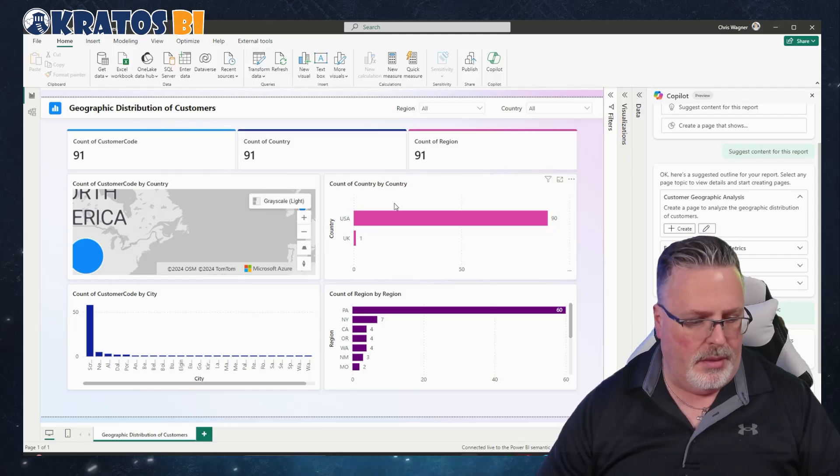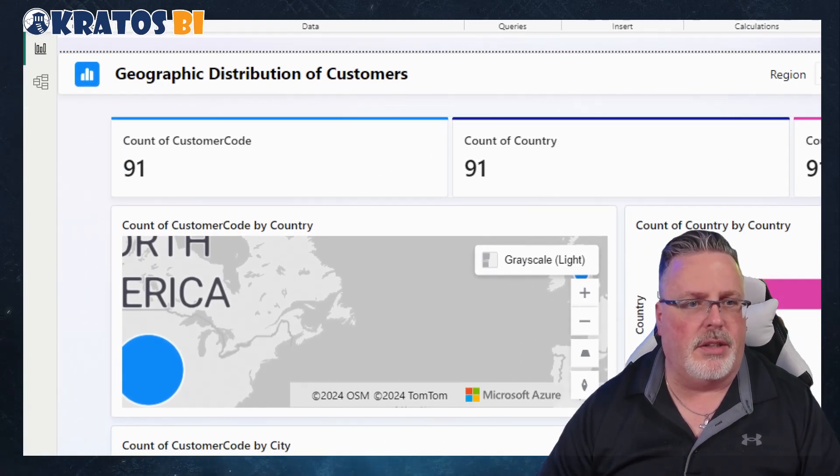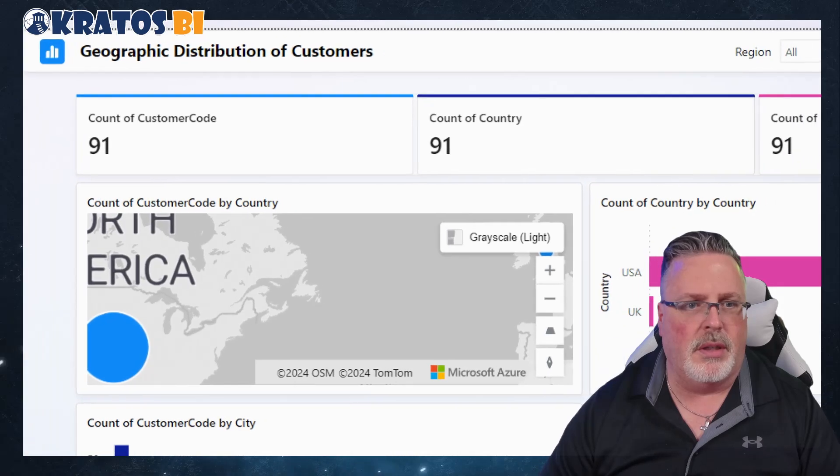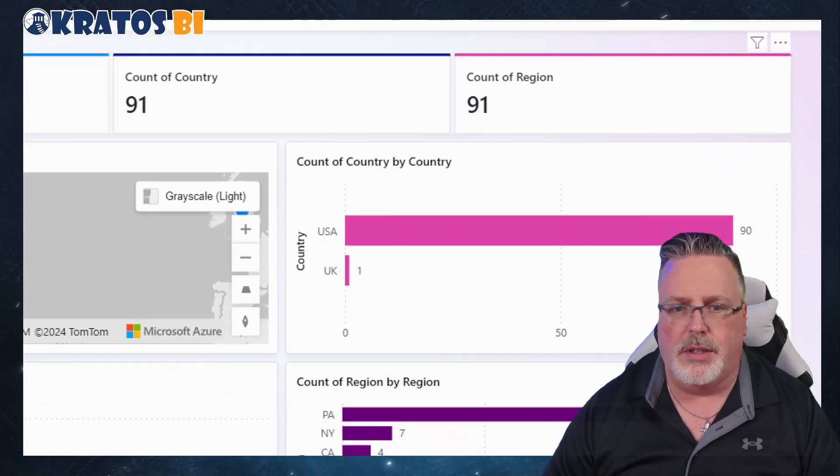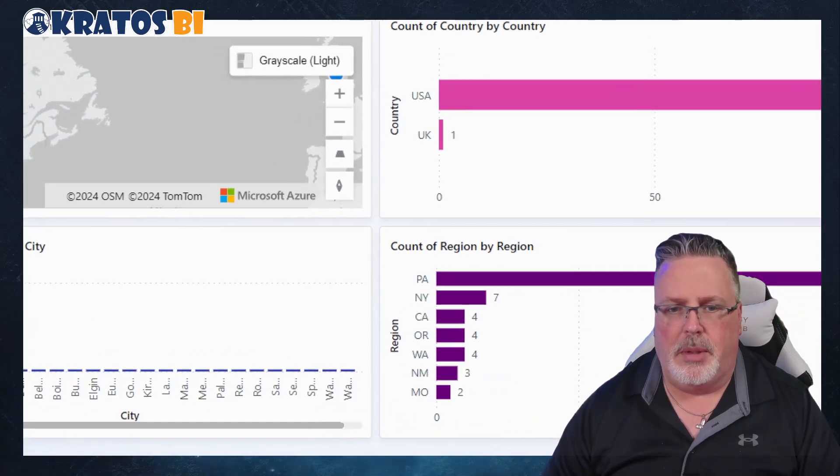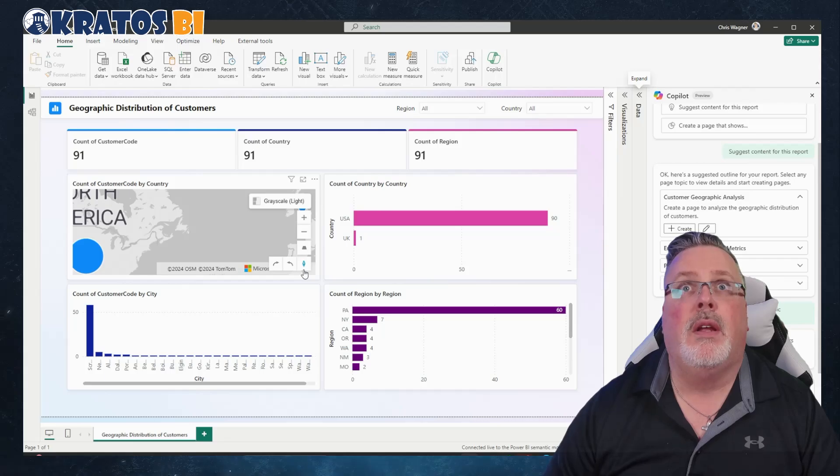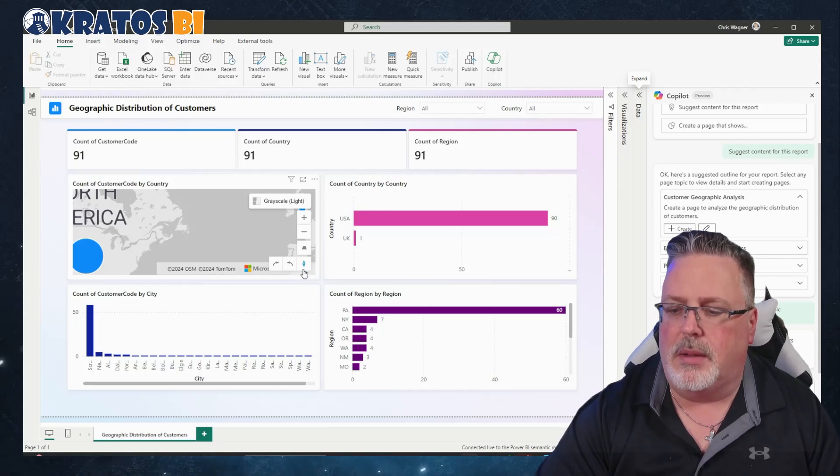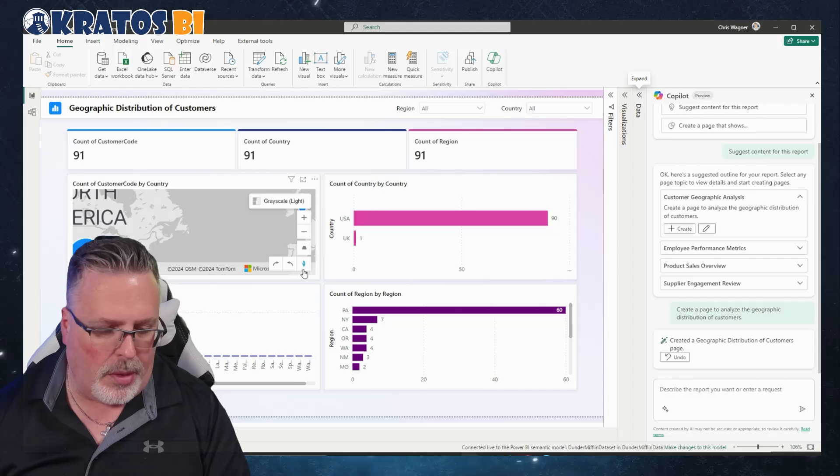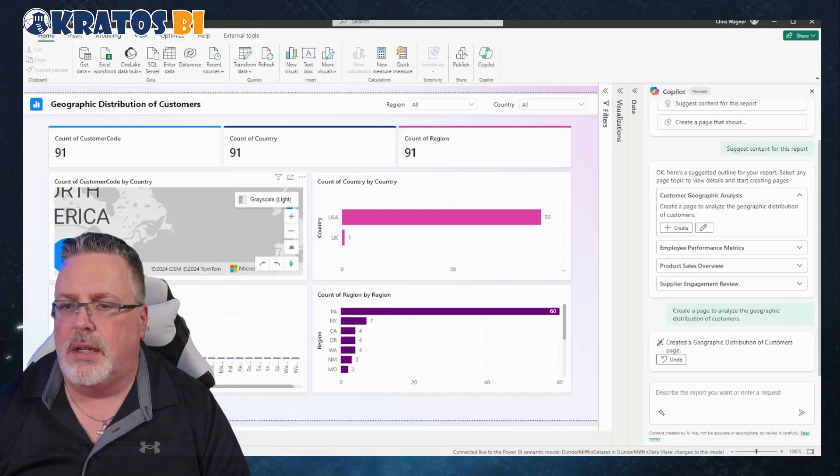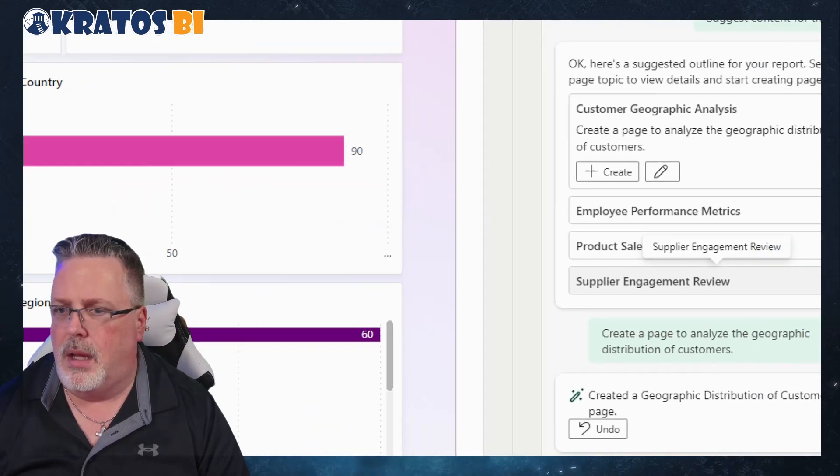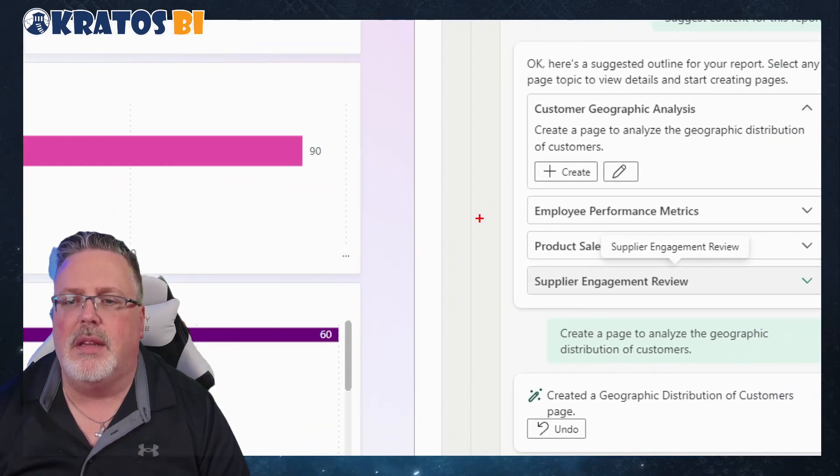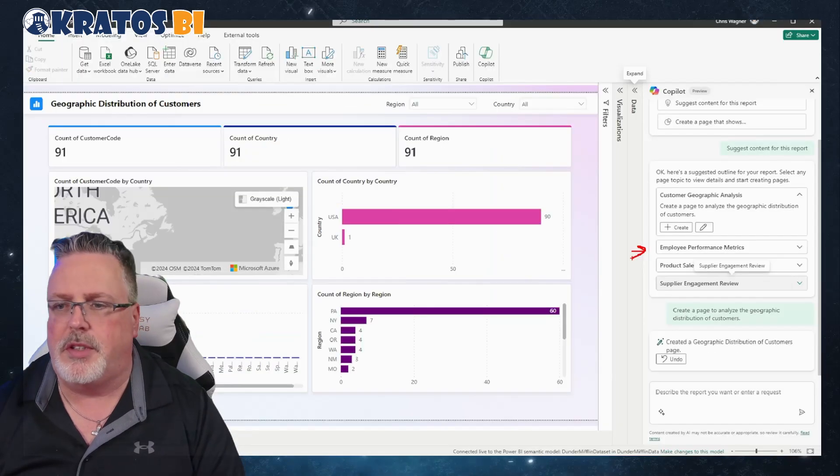Let's look at this. Geographic distribution on a customer code, country code, counter regions. I mean this is kind of cool, kind of useful. Maybe I want to go back over. I'm not super happy with this. Let me take a look at the employee performance.